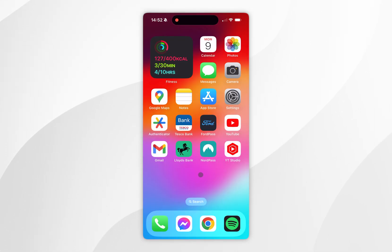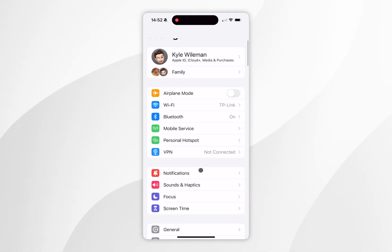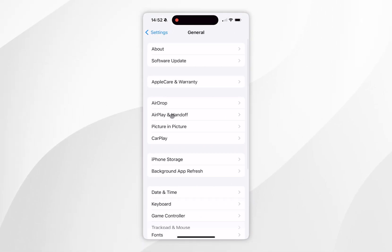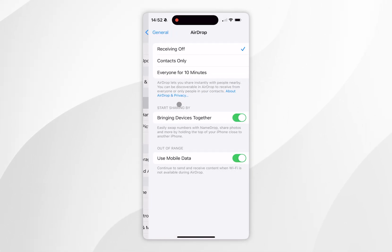To do this on our iPhone, first go to the Settings application, then scroll down and find General and click into that. From here, find where it says AirDrop and click into that.